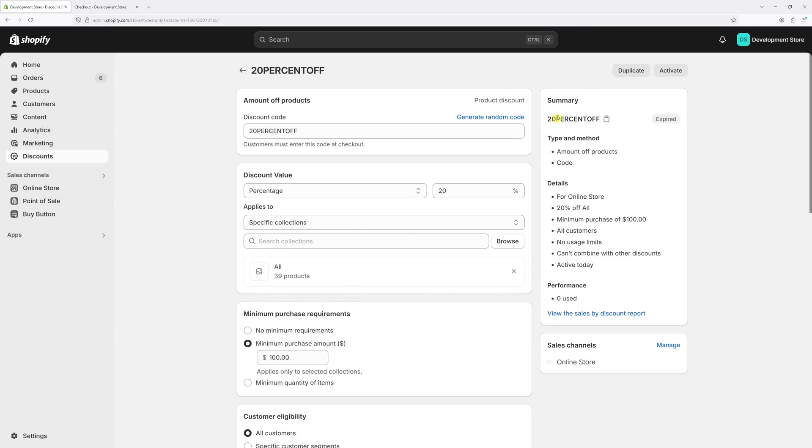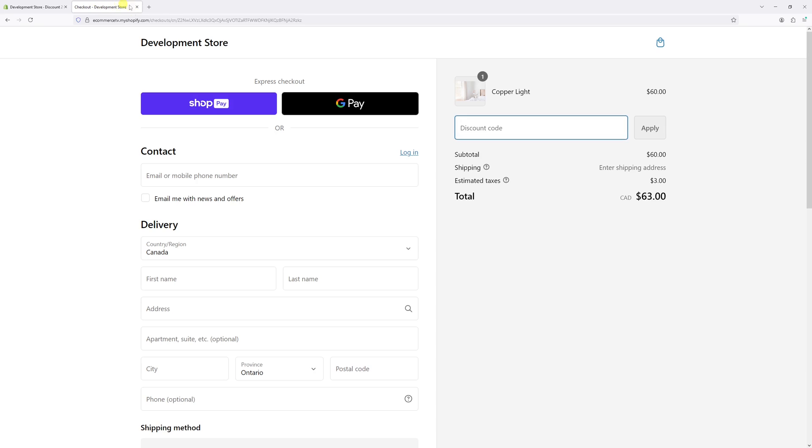Now wait a few minutes for the changes to update in the system, and then go back to Shopify checkout and try refreshing it.